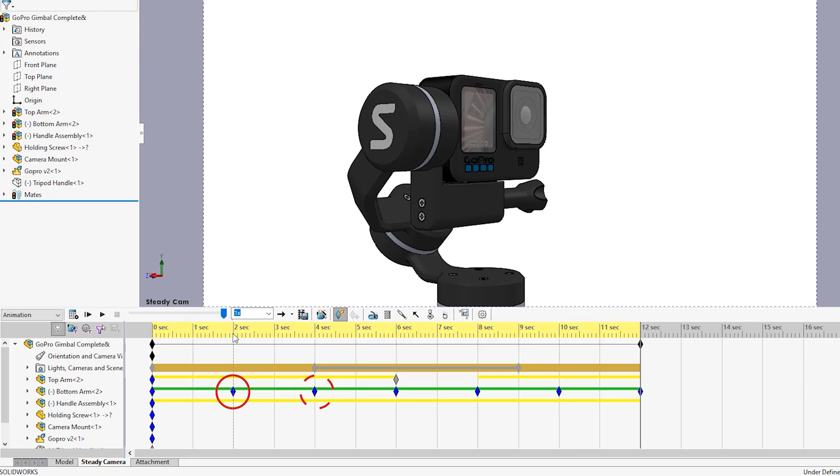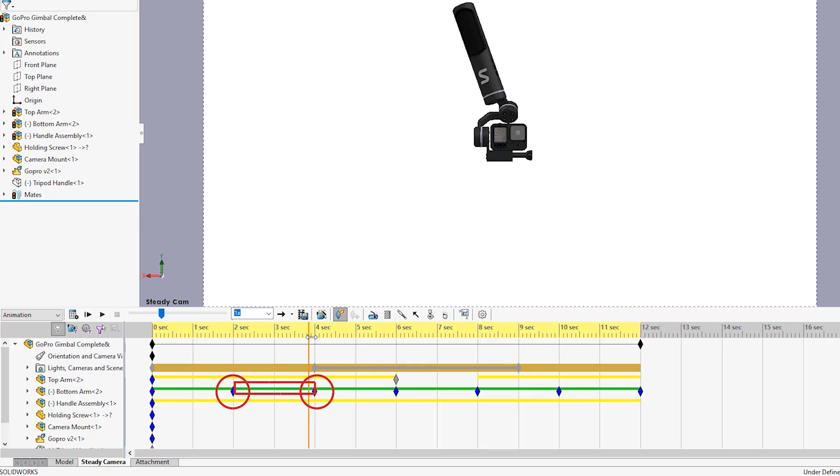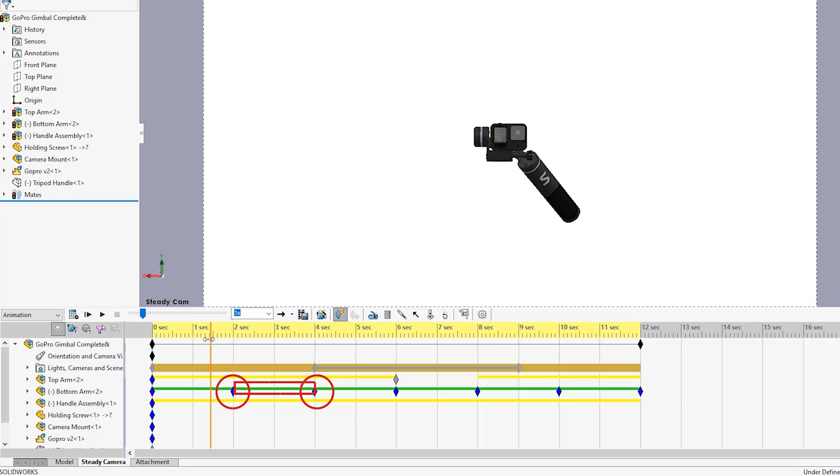If these keys are different from what their neighbors are, then SOLIDWORKS will put in what we call the change bar between them, which represents during this time something is changing.